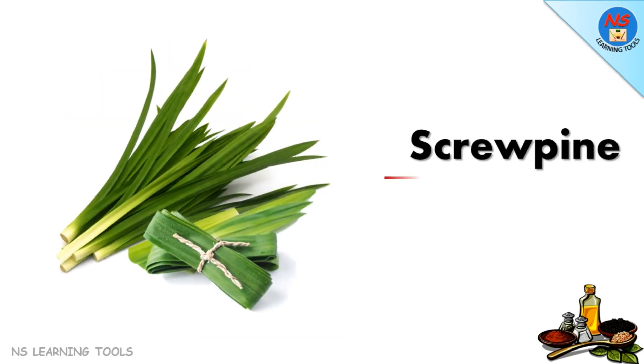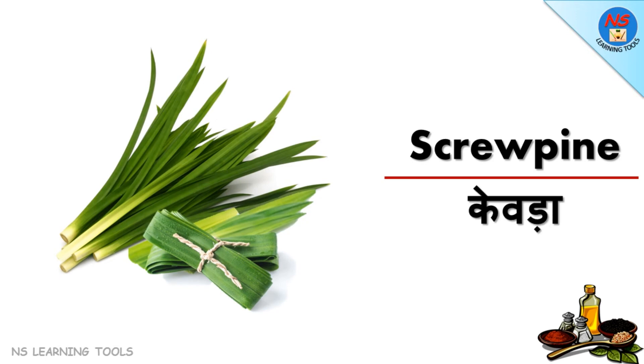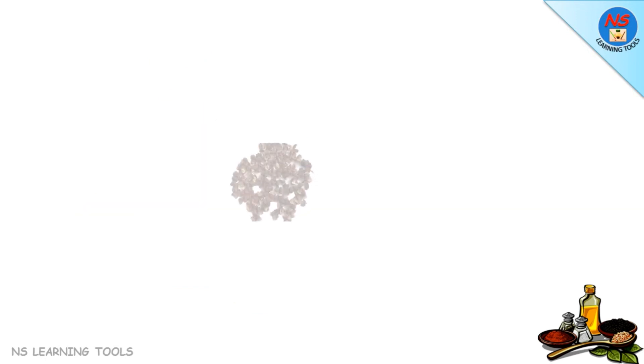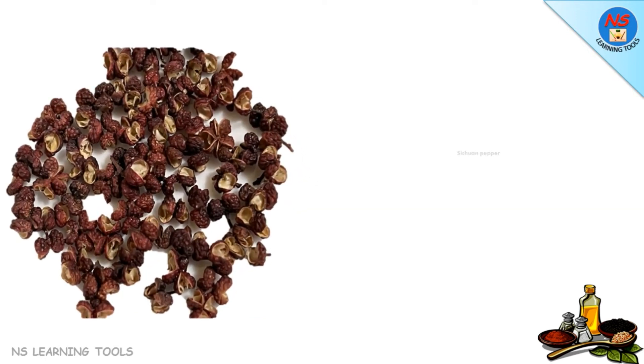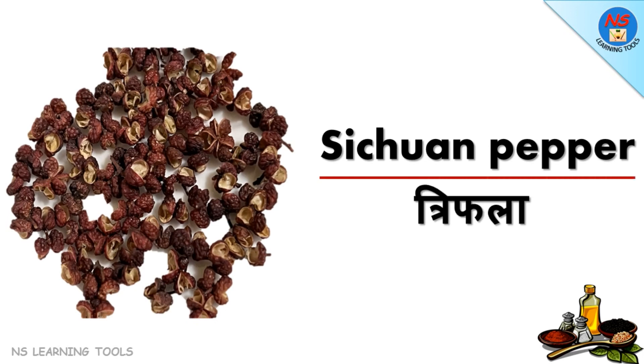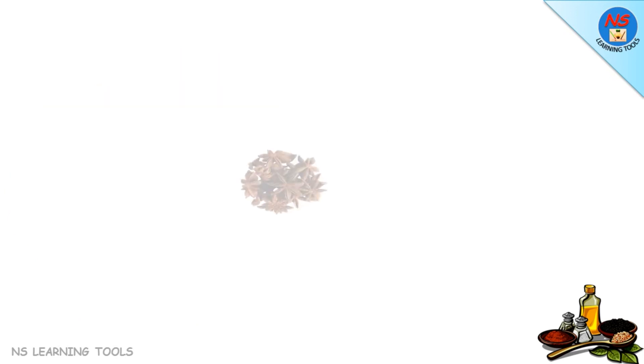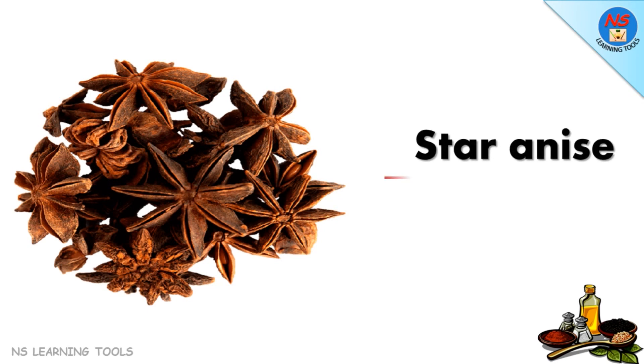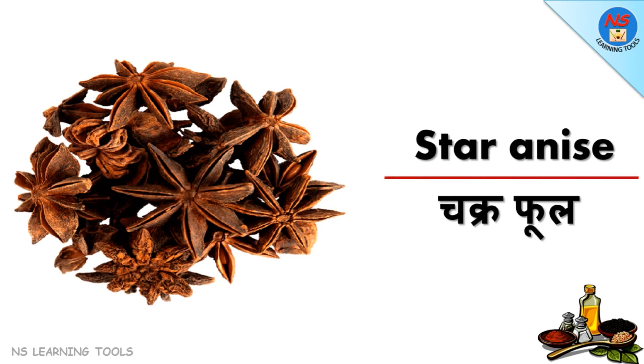Screwpine kewra, Szechuan pepper, triphala, star anise chakra phool.